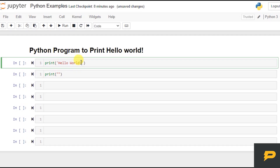If you want to know more about strings and about methods, you can go to the description of this tutorial, where I have given the link of the entire Python tutorial from basic to start.